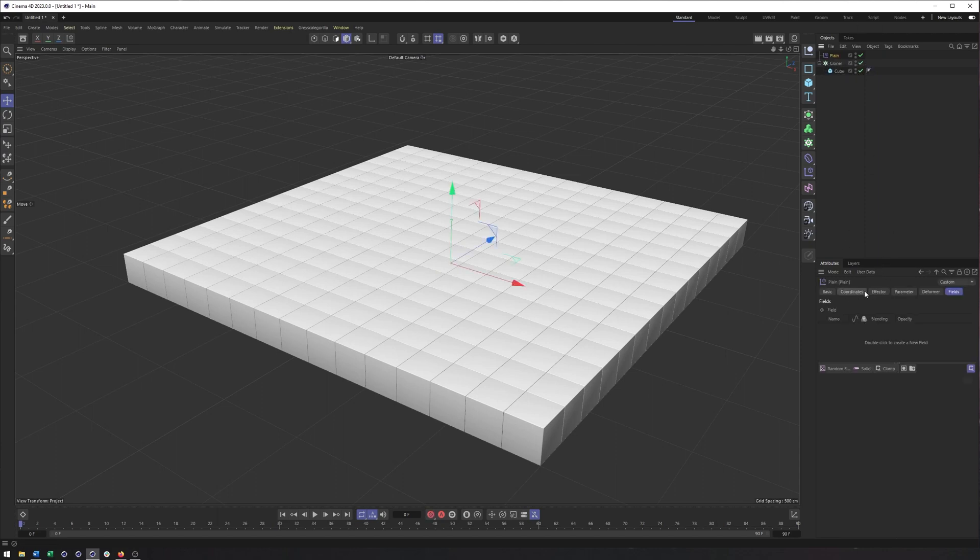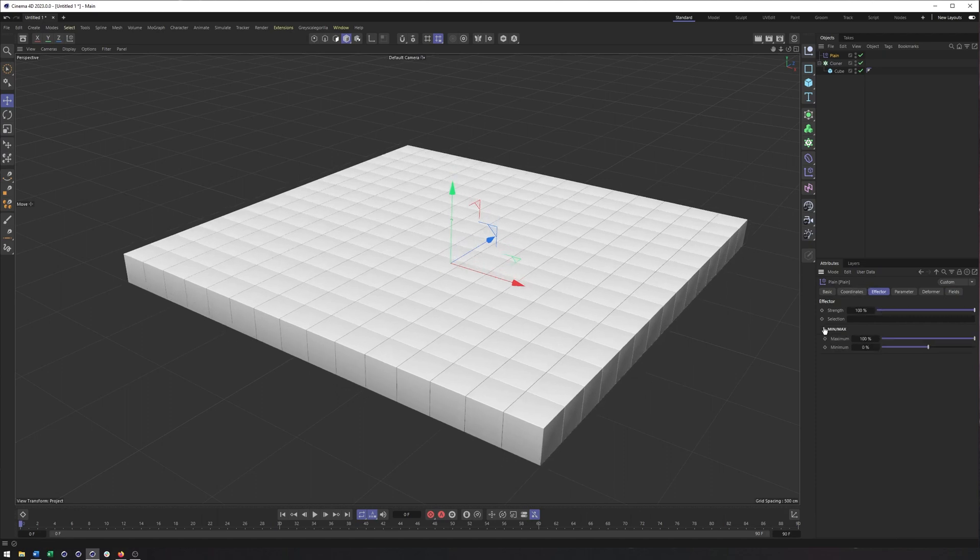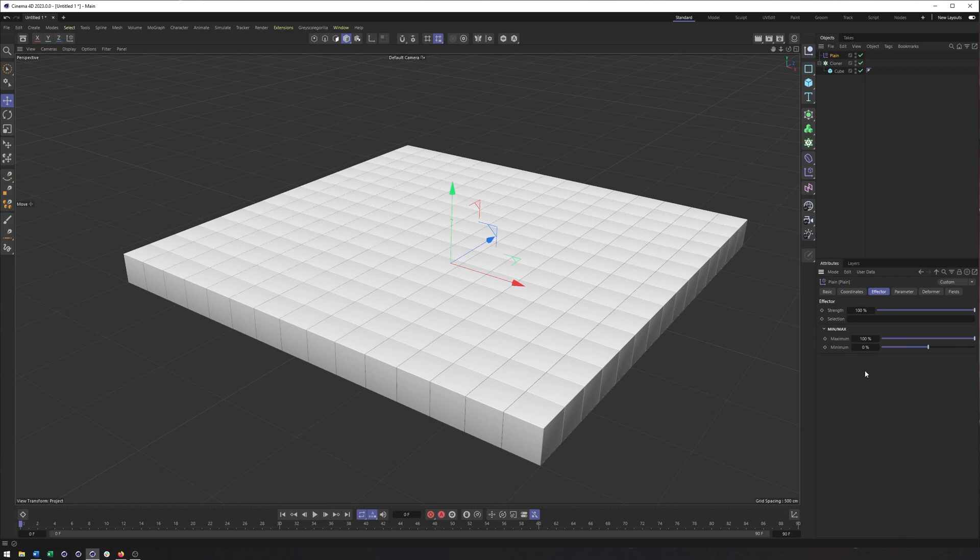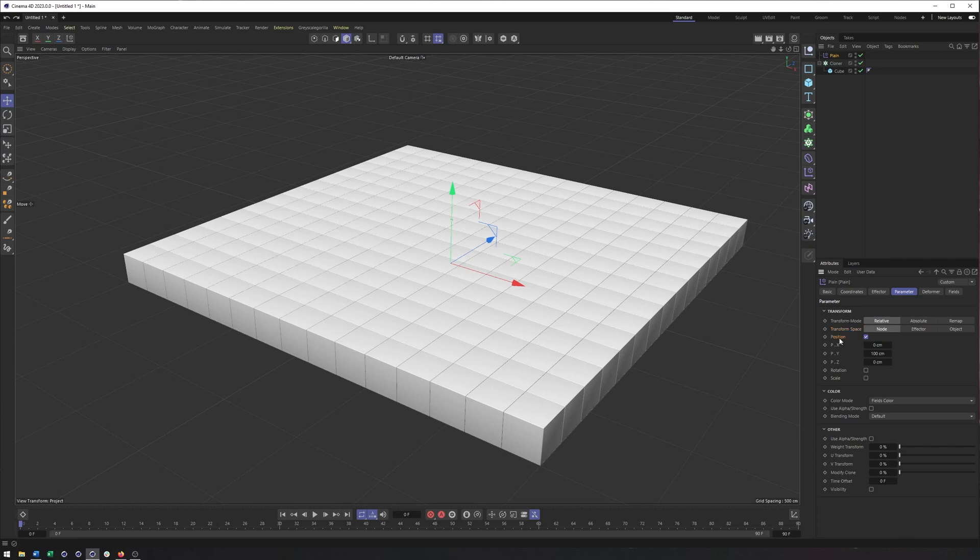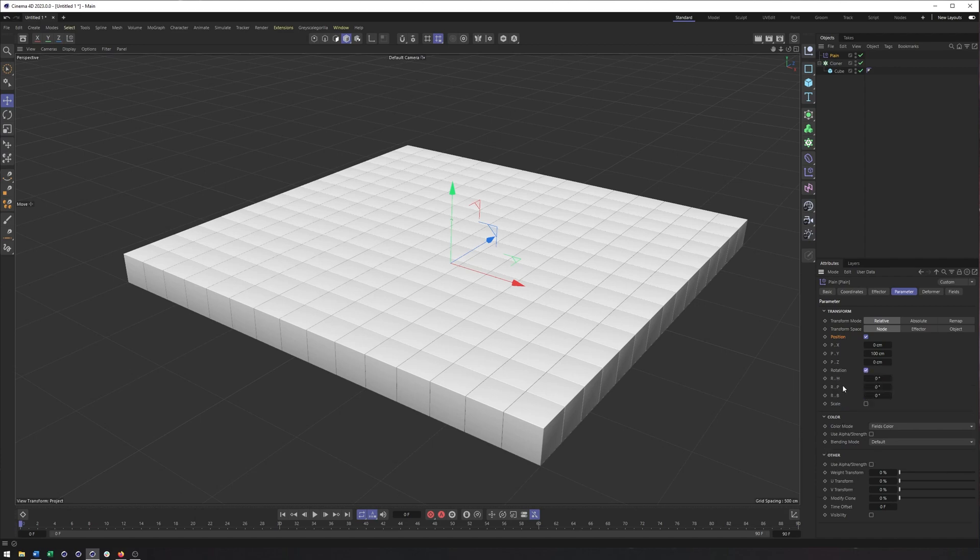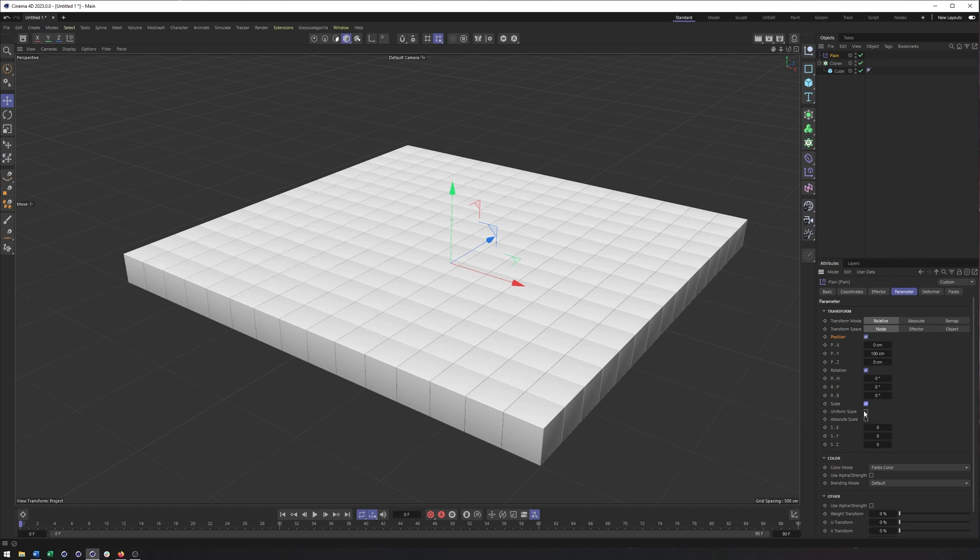So in our plane effector, we have the effector tab where you can adjust the strength of it, you can create a selection and apply an effector only to a specific selection of cubes. And you have the minimum and maximum. The parameter tab is where you tell the effector what you want it to do to, in this case, our cloner. Ignoring the transform mode and transform space since we really don't use those too much. You can see we can change the position x, y, and z axis, rotation heading pitch bank axis, or scale x, y, z, or uniform scale however we want.